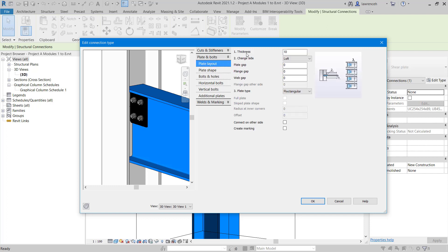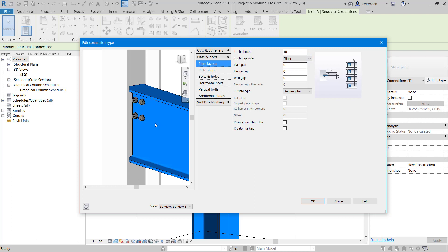You can see we can set our plate thickness. According to the green book, this connection is going to have a 10 millimeter thick plate. We'll make sure that's set to 10. You can see that is the default. We could change the side from the left hand side of the beam to the right hand side, or we could have one on both sides. In this case, we'll keep this on the left hand side.